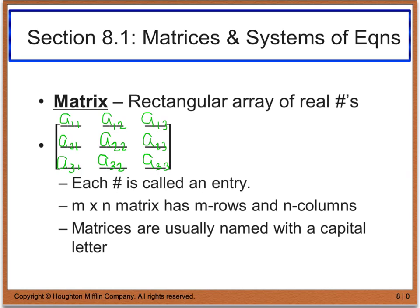This matrix is said to be a 3 by 3 matrix because it has 3 rows — which is what the first number represents — and the second 3 represents the number of columns. So it goes rows by columns. Matrices are typically named with some type of capital letter, whether it be A, B, C, or whatever you want to call it.